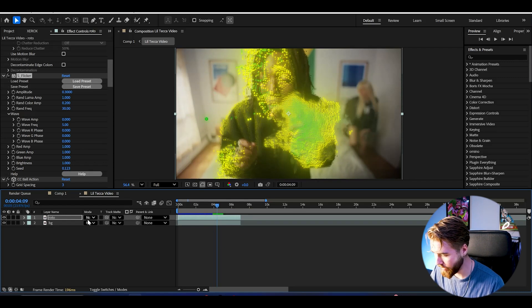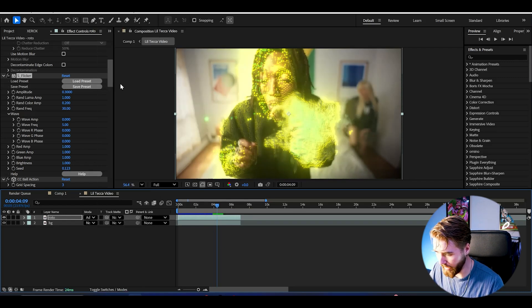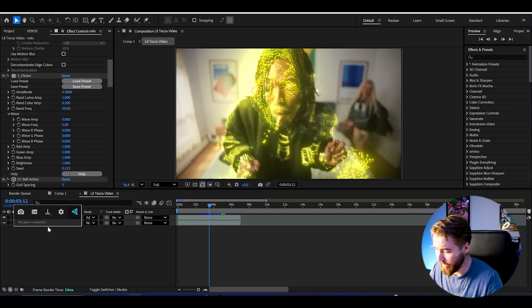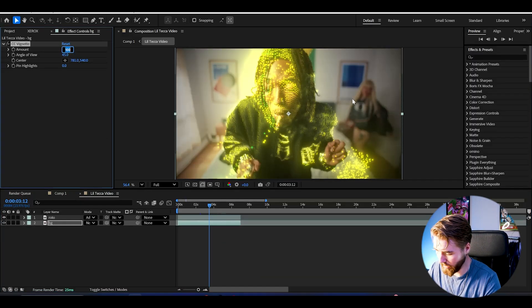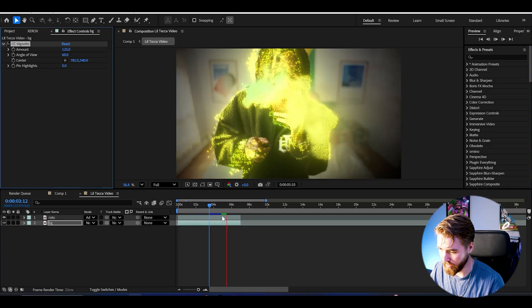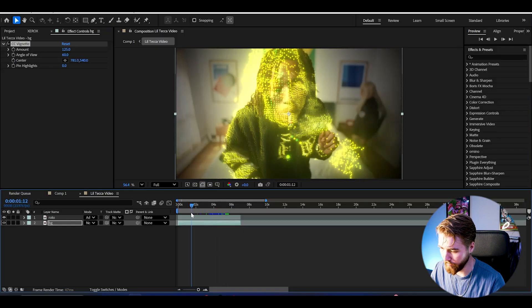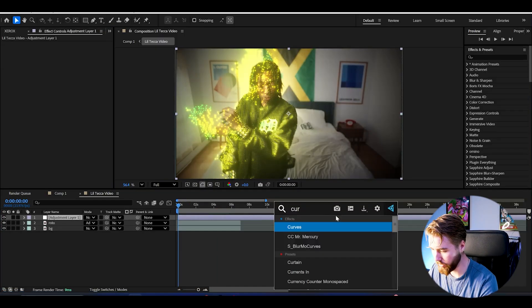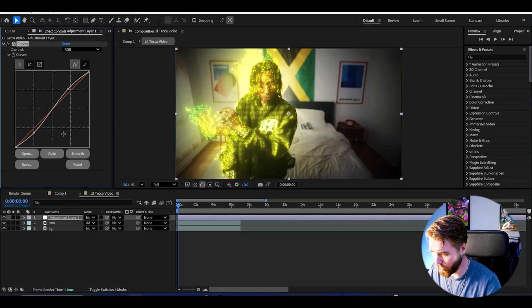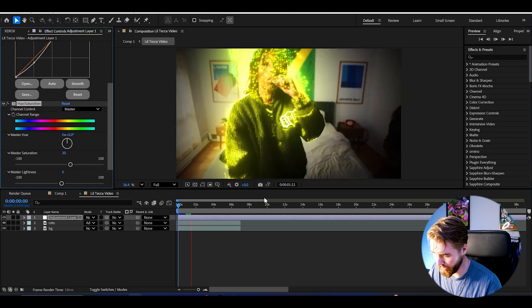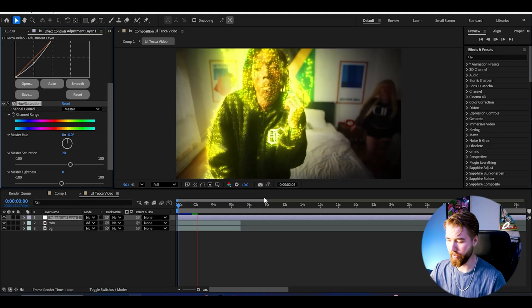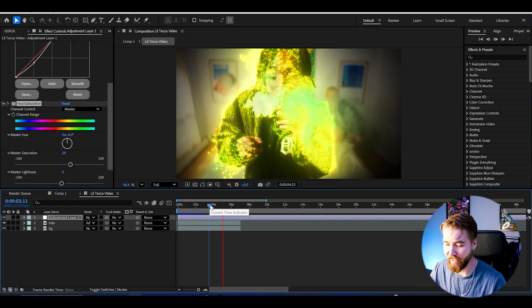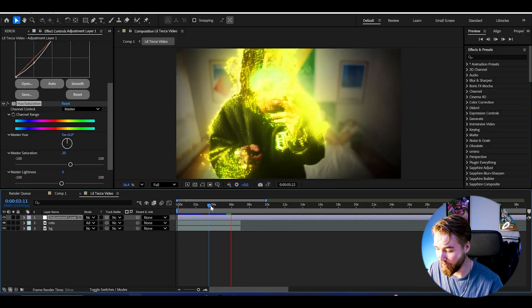When you're satisfied with the effect we can change the blending mode to add. One more thing you can do to make it pop more is to add vignette to the background layer. We can increase the amount to 175, then the angle of view to 60. This is going to make it pop a lot more. Then we can make an adjustment layer, add curves for a tiny contrast boost, and then hue and saturation. Increase the saturation a little bit, maybe 20, to get the colors popping a lot more. This is going to be making a very interesting, cool looking effect.